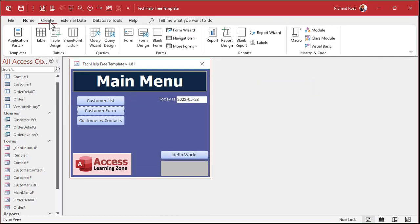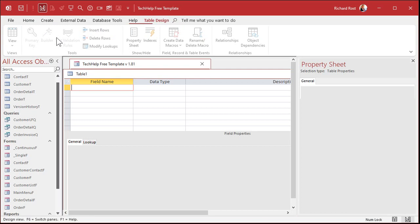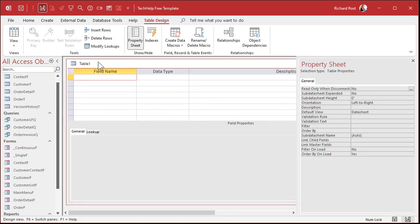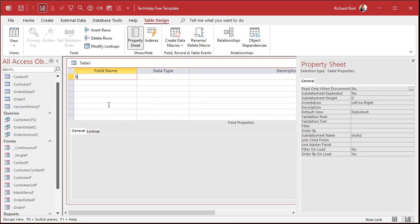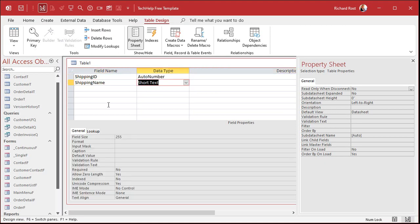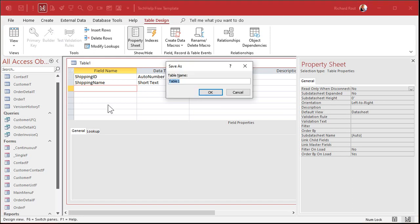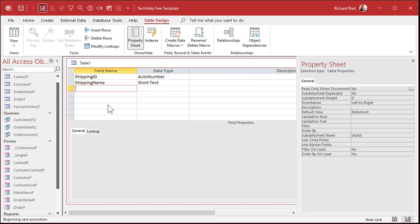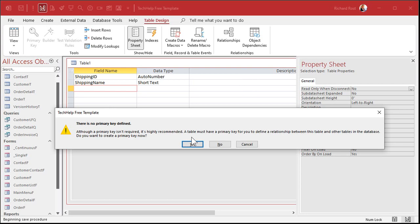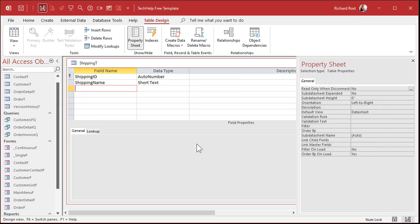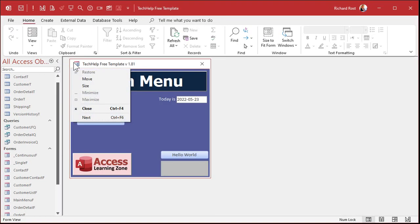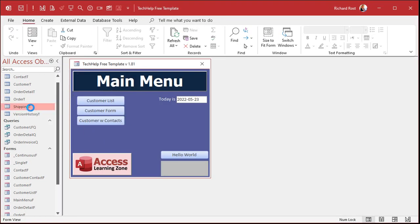Create table design. We'll call it shipping. Shipping ID. That's our auto number. And then shipping name. Remember, not just name. Never use just the word name. Names are a reserved word. We're going to save this as shipping T. It's my shipping table. Primary key. There we go. And let's put some data in it.